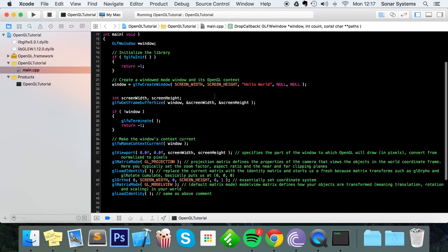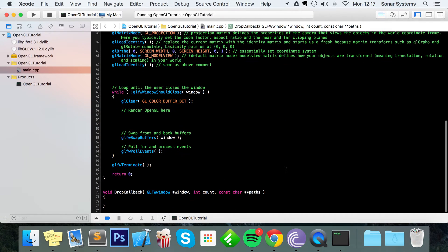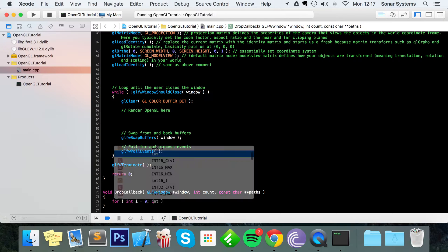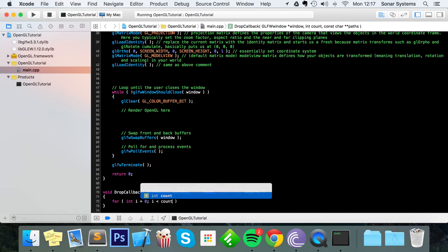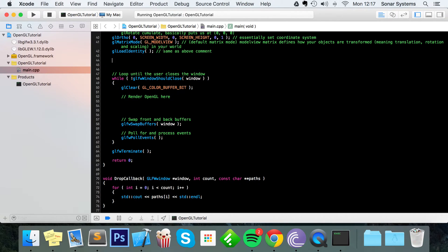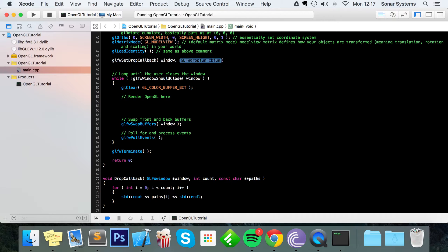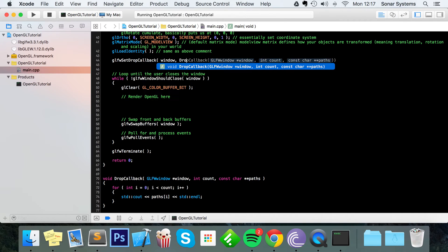So now I'm just going to copy and paste this and implement the function — very simple stuff. Just do: for (int i = 0; i < count; i++), and in here it's going to do std::cout << paths[i] << std::endl. And finally, we just need to set our drop callback, so just do glfwSetDropCallback with our window and put drop_callback as the argument.